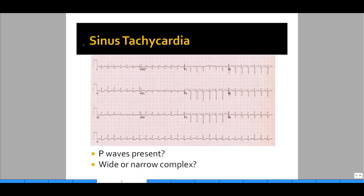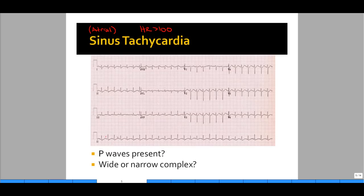The next rhythm we'll look at is sinus tachycardia. Sinus tachycardia means one, originating from the atria, and two, tachycardia — meaning a heart rate that is fast or greater than 100 beats per minute. First, identify whether this is atrial in origin. Are P waves present? Looking at this EKG, you see P waves are present before each QRS. In addition, the QRS complexes appear narrow as they are less than 0.12 seconds in width. Thus, you can say this is sinus rhythm.